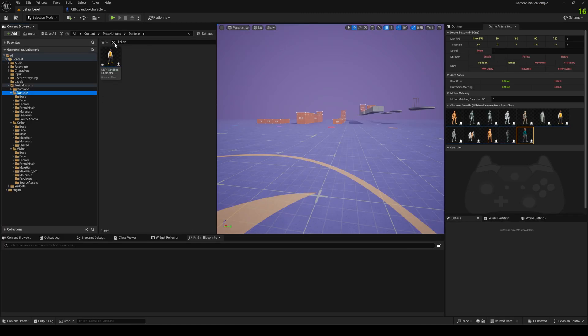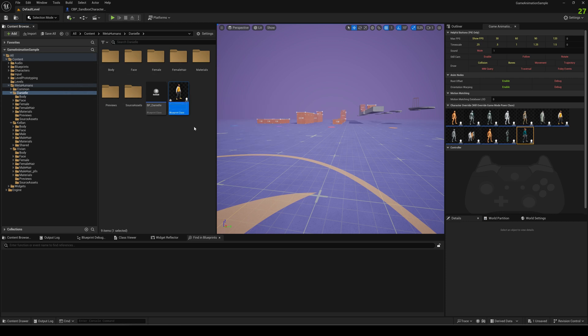So going back to Daniel, we of course have here a new copy. First thing we should rename it actually from Kellan to Daniel in my case.